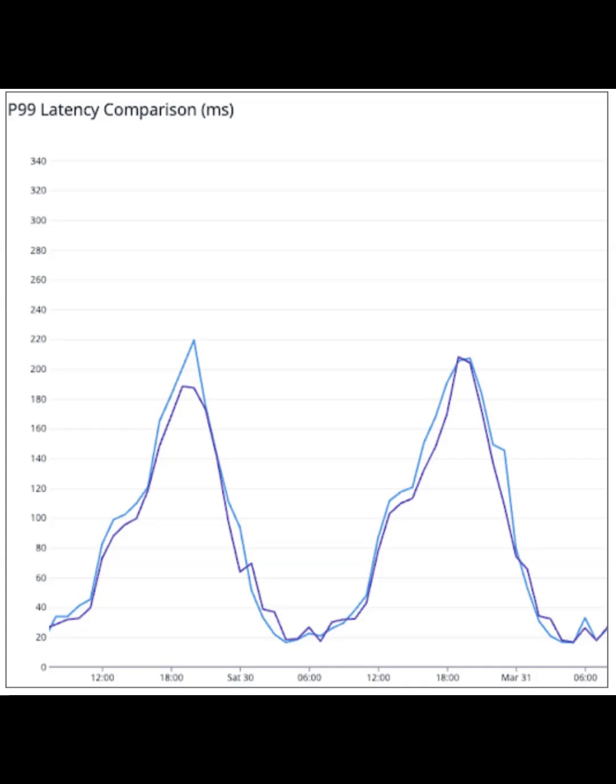Technical challenges: Borrow checker and lifetimes. Early on, pragmatic cloning and Arc wrapping kept momentum while correctness stayed intact. Profiling later identified hotspots for dedup or refactoring.